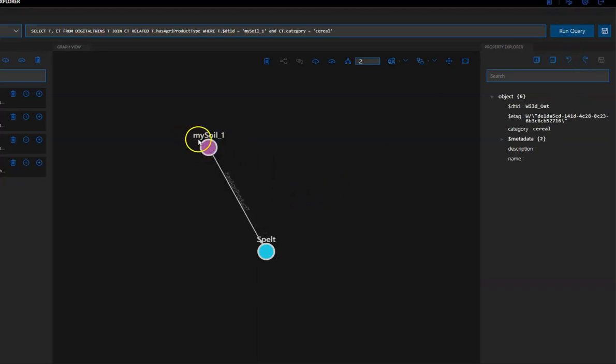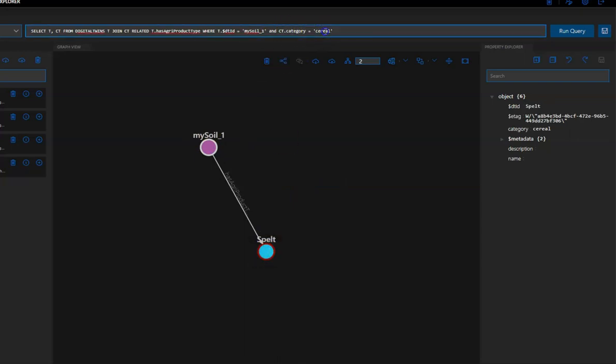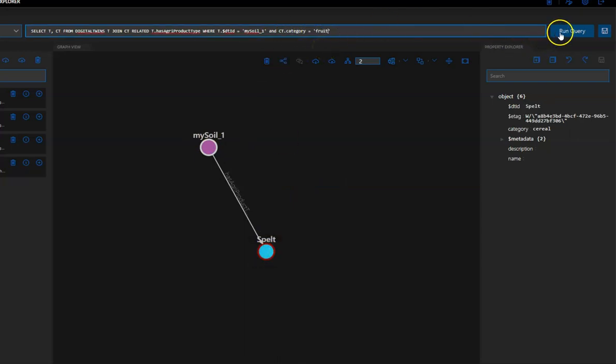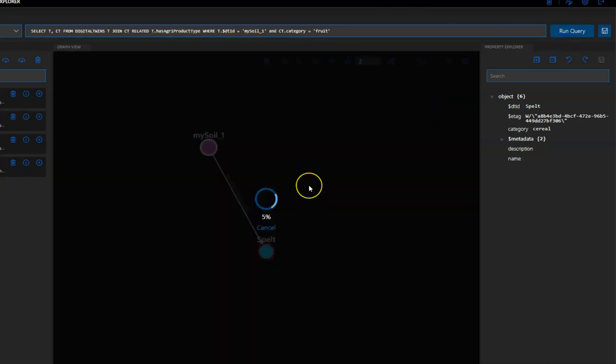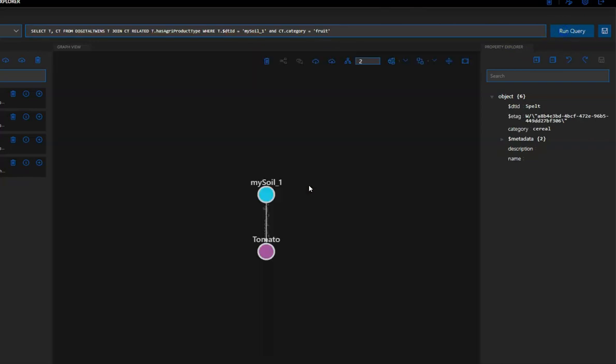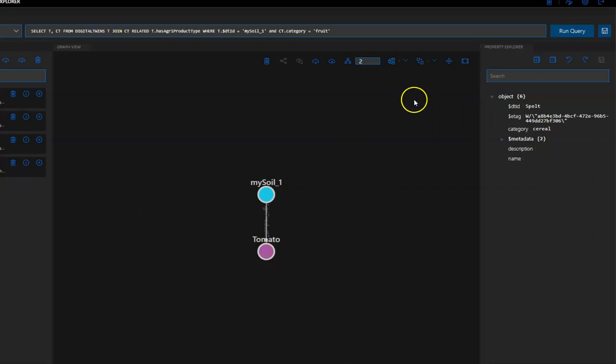Here we go. And, here we go. We have mySoil one. And, spelt. And, if we, right here, fruit, it also works. And, I get the tomatoes. Okay. That's all. Hope you like it. See you in the next video. Bye-bye.